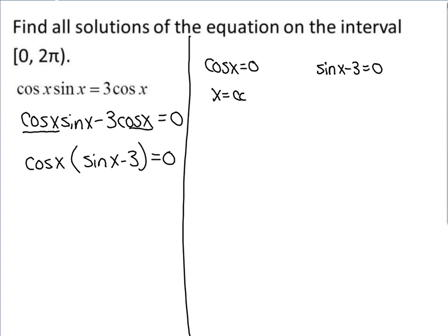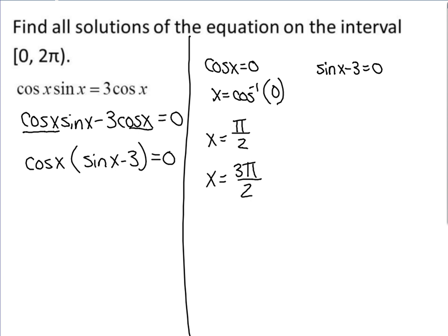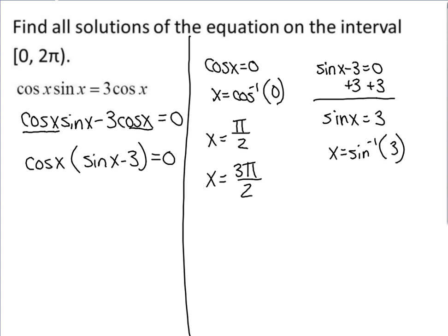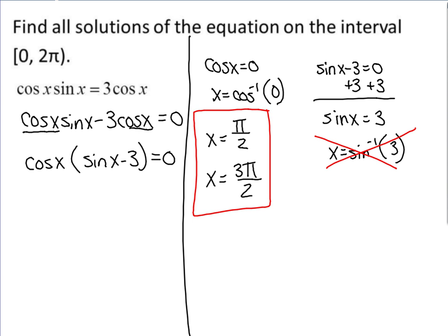For cosine of x equals 0, take the inverse — cosine is your x-coordinate, so look at your unit circle for x-coordinates of 0. That gives pi over 2 and 3π over 2. For the other factor, add 3 to both sides to get sine of x equals 3, then take the inverse sine. But recall from chapter 4 that inverse sine is only defined for values between negative 1 and 1. Since 3 is larger than 1, there is no solution there. So the two answers are x equals pi over 2 and x equals 3π over 2.